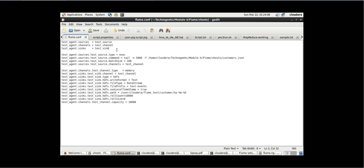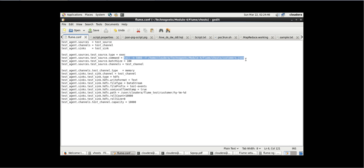Once we are done with the registration, we need to provide some configuration parameters to source. Source is test_agent dot source. Then test_agent dot source dot test_source dot type — this is the type of command we want to perform. It can be 'execute', it can be 'copy', or it can be any command. For now we want to execute a command.